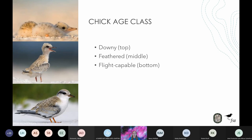Downy chicks include chicks from newly hatched up to one and a half or two weeks old depending on the species. They're covered in downy feathers and look very fuzzy, and they stay close to their parents. When recently hatched chicks are found in the nest bowl, they're recorded as nestlings; as soon as they leave the nest bowl, they're reported as roving downy chicks. Feathered chicks are about one and a half to three weeks old with pin feathers — they're bigger, more mobile, and have a scruffy appearance but are still noticeably smaller than adults. Flight-capable juveniles are capable of flight, about three to four weeks after hatching, and are almost the same size as an adult.